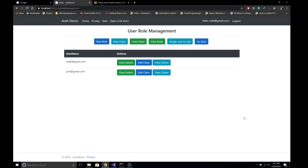Hello, welcome to learning ASP.NET Core. This is Madan. Today I'm going to talk about policy and claim-based authentication in ASP.NET Core. This demo is based on our previous demo on authentication and authorization in ASP.NET Core, so I highly recommend you watch that video first and then come back to this.